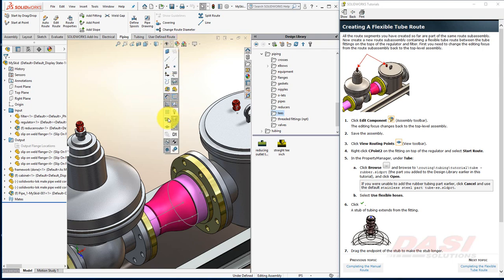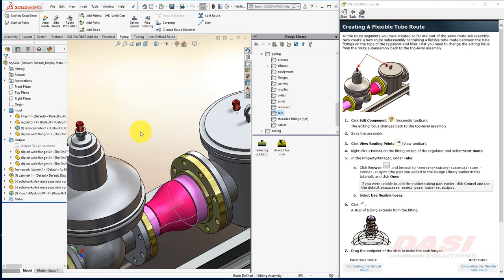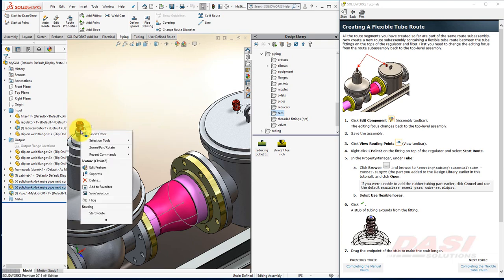When editing the valve assembly from earlier, the routing points might be disabled again. If so, turn them back on and right-click on the upper C point on this left fitting and select Start Route.